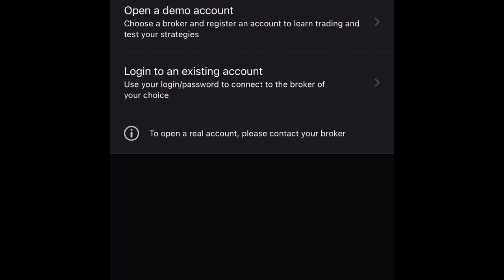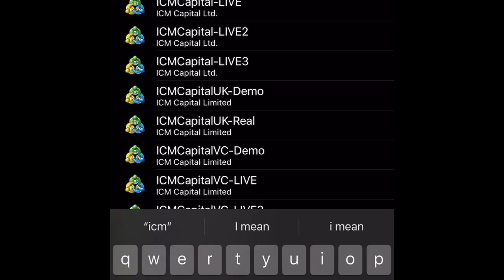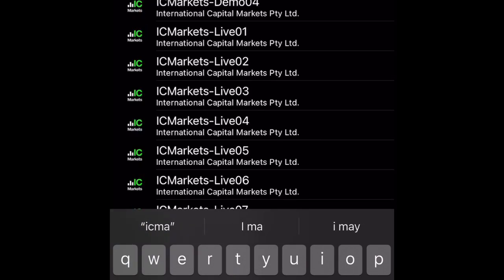If you want to add a new account, all you have to do is click on the plus button and then click on 'Login to an existing account.' Then you can come here to find your broker — you can search for something like ICing Market.